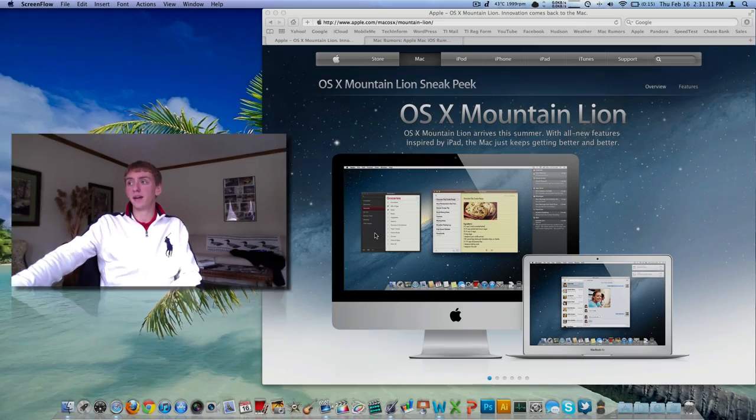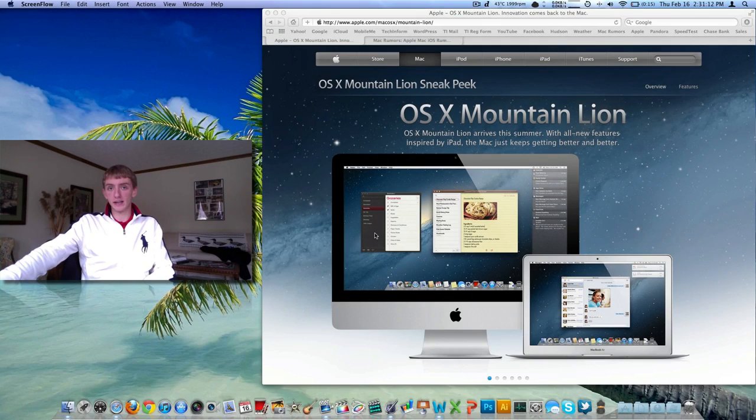Cheetah, Puma, Jaguar, Panther, Tiger, Leopard, Snow Leopard, Lion, and now moving on to Mac OS X Mountain Lion.